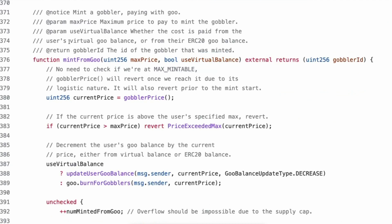toWadsUnsafe, time since start, now minted from goo. toWadsUnsafe might be greater than 18 decimal places. Right. Interesting. Okay. So we'll have to see. So even though you're minting from goo, you're still following the VRGDA pricing mechanism. Interesting.